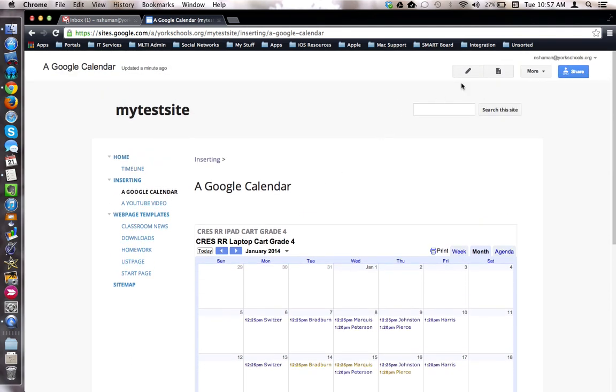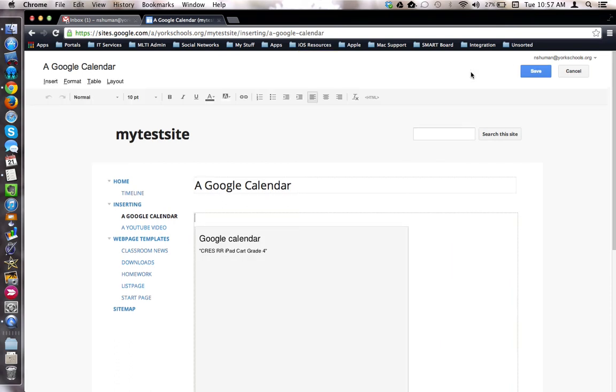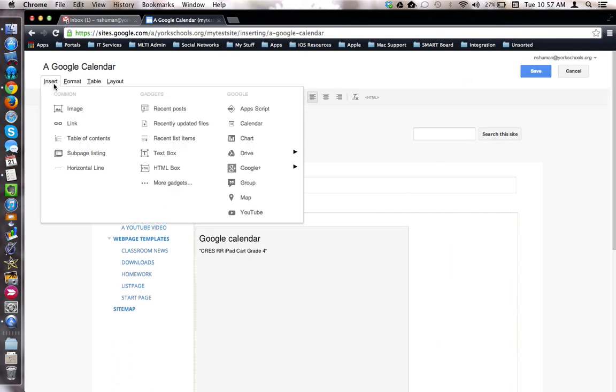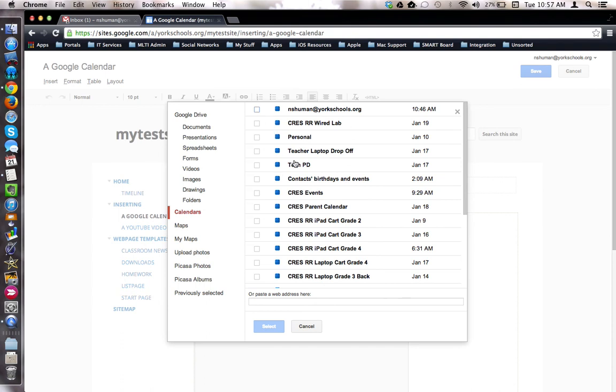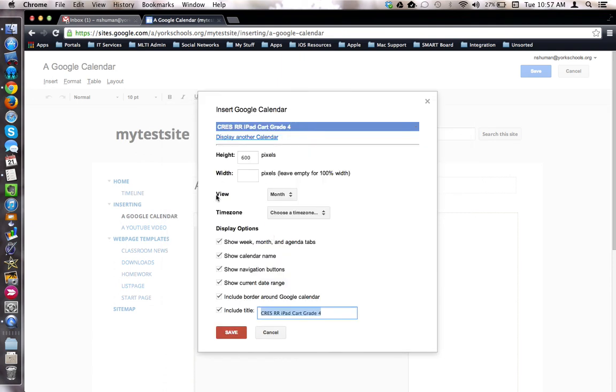So, in review, to insert a calendar, use the Insert tool in Google Sites so that Google Calendar options are visible. Check off the calendar or calendars you'd like to embed, choose your settings, and choose save. This concludes this tutorial. Thank you.